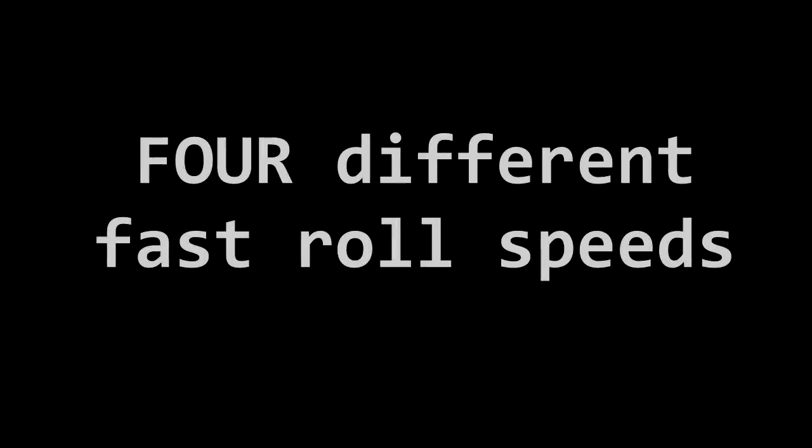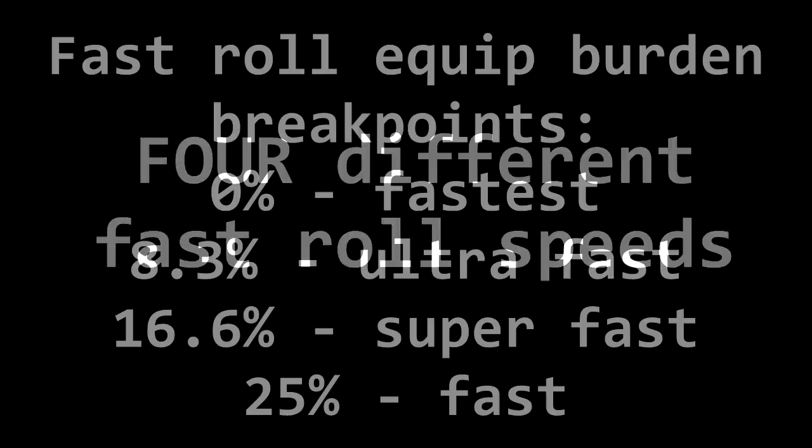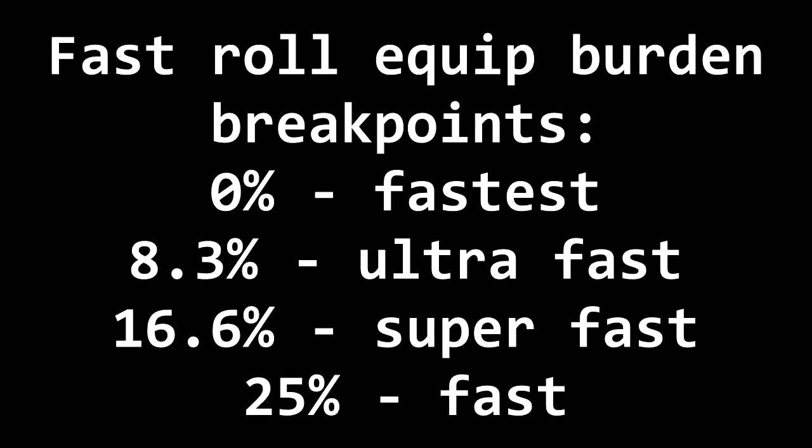In a previous video I incorrectly claimed there were three different fast roll speeds. Actually there were four, and some of my break point percentages were wrong before. Let's take a look at a bunch of side-by-side comparisons to see how they differ.